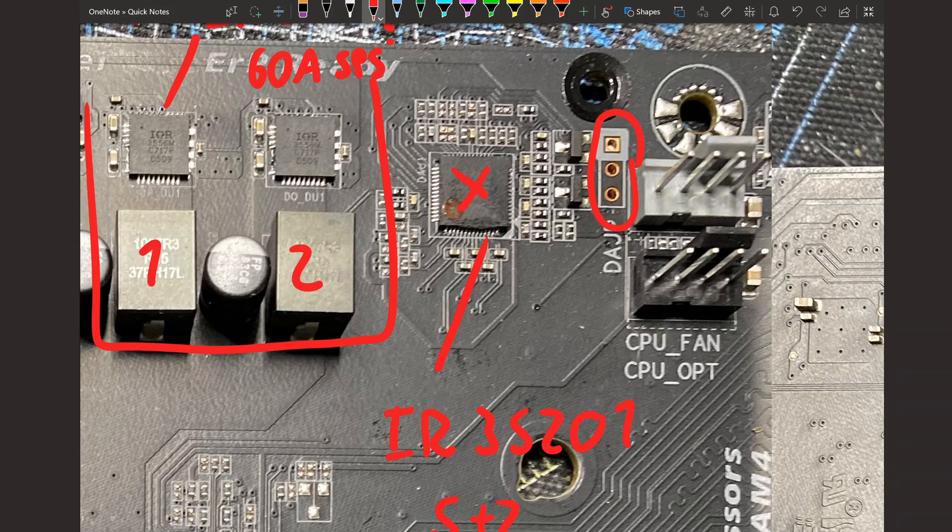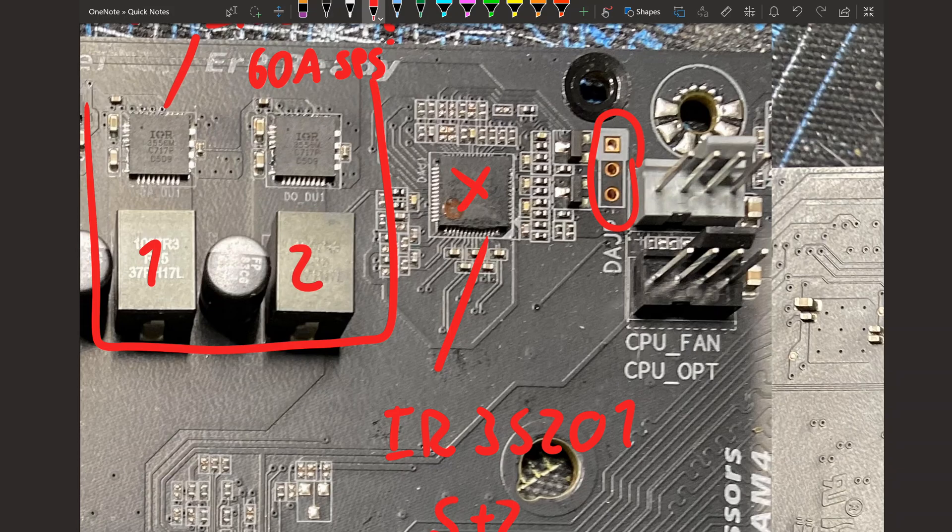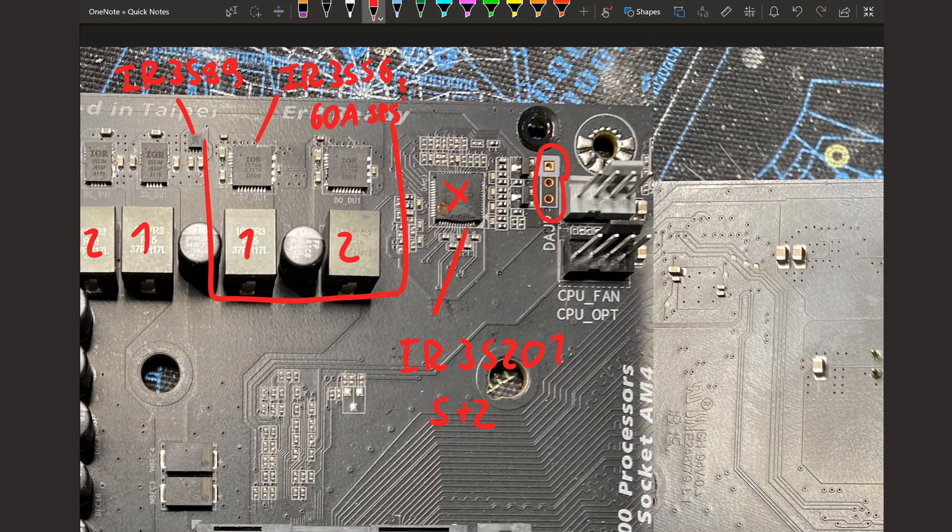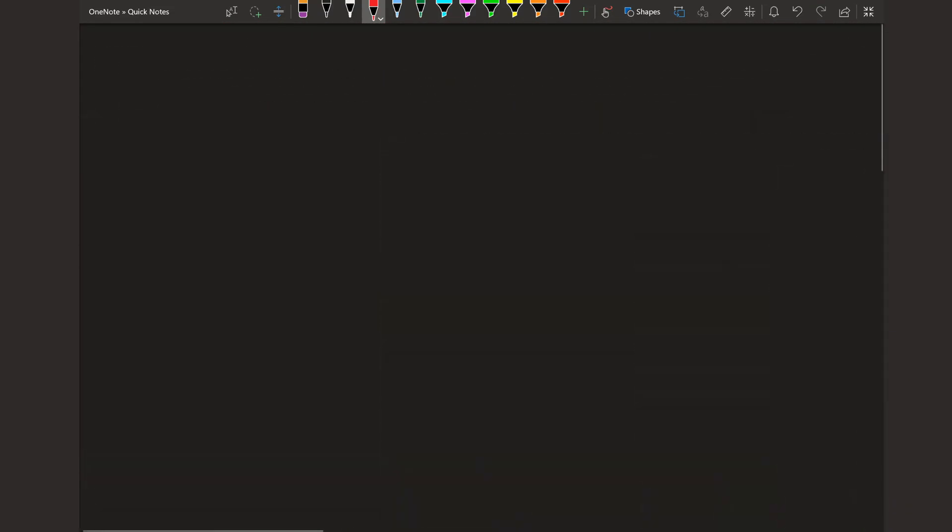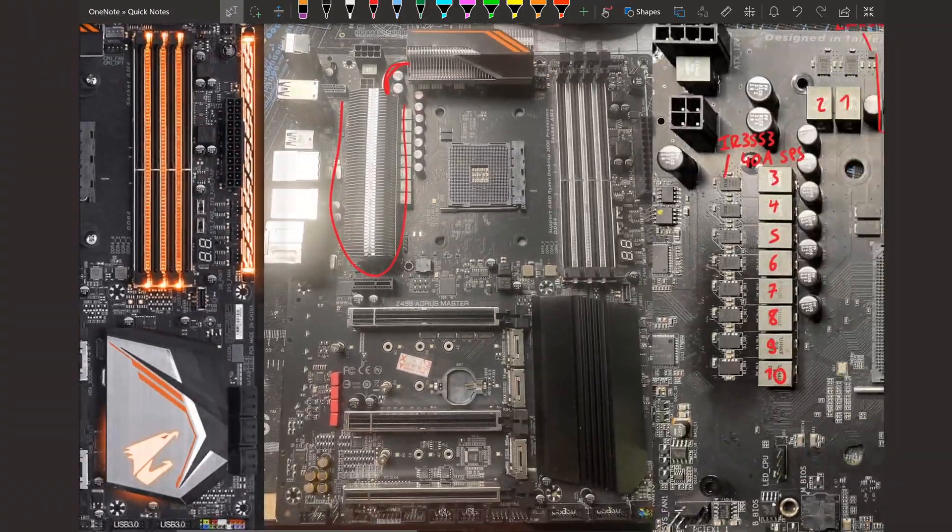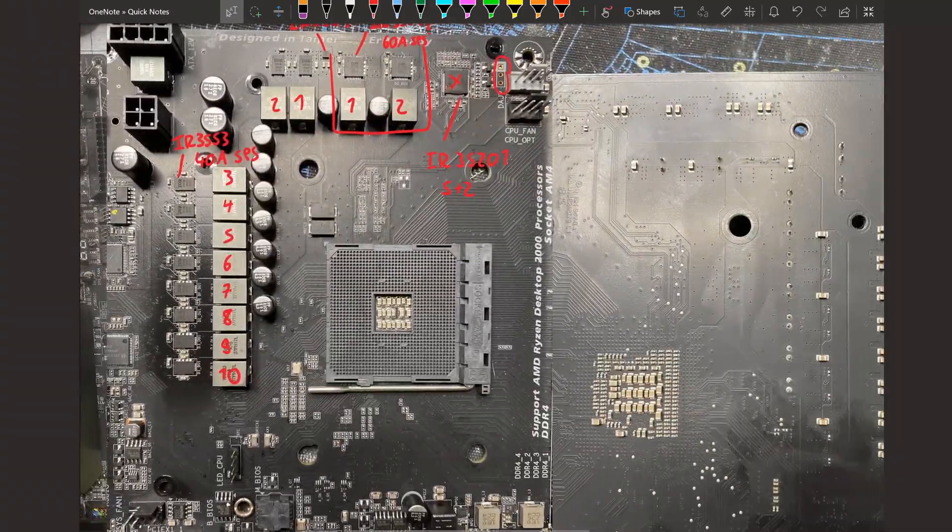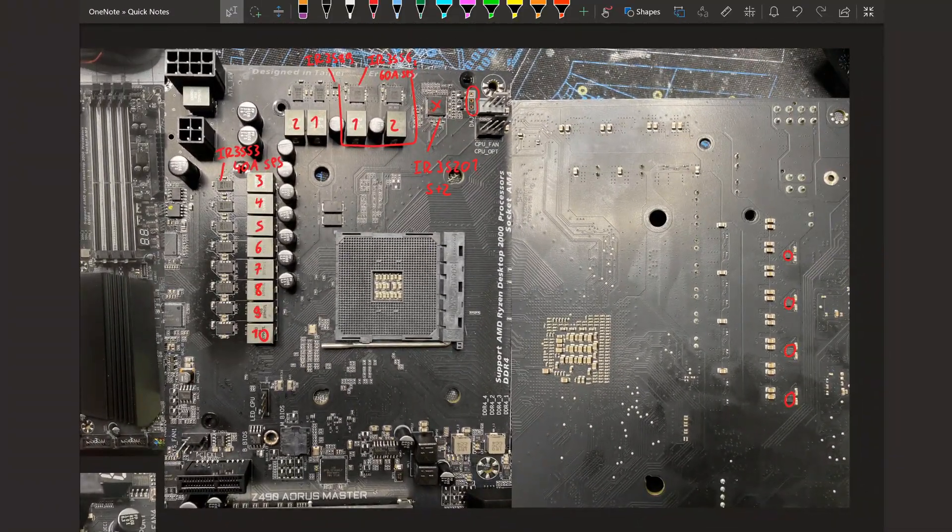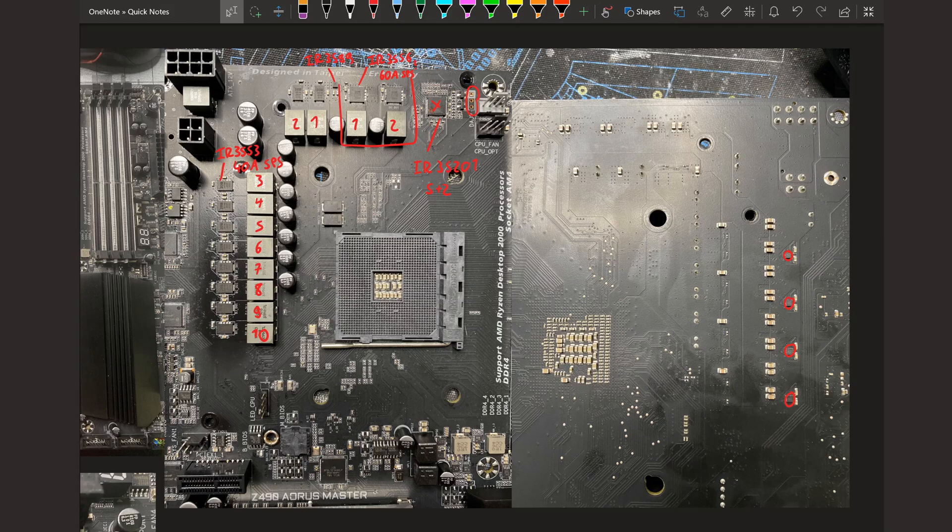Because sometimes the BIOS doesn't have all the options you would want, and sometimes the BIOS is just a bit buggy. So using this, you can just talk directly to the controller over I2C and you're just gonna get rid of all those problems. So you can just use an EVC with this.